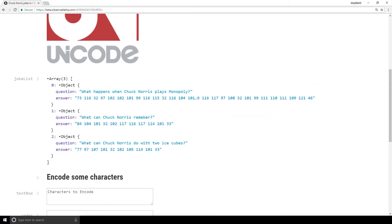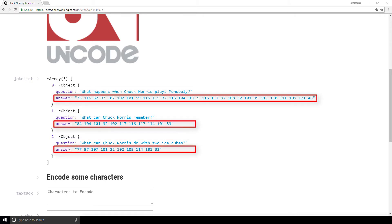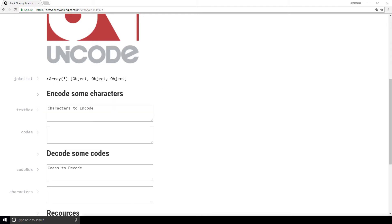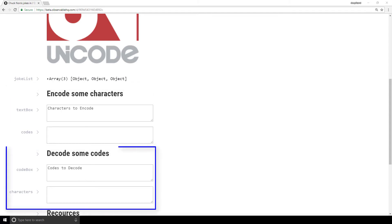This data is in a format called JSON. If you aren't familiar with that, don't worry, we'll cover JSON later in the playlist. You'll notice that each question is decoded while the answers are encoded using Unicode. This is intentional so you can have something to try out yourself below. Down below we have two sections: a section to encode some characters and a section to decode some codes.